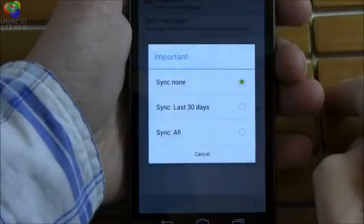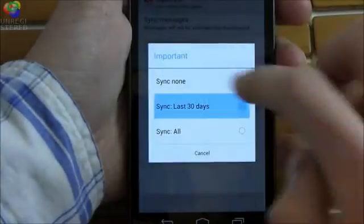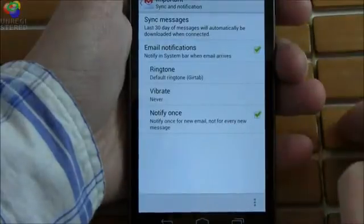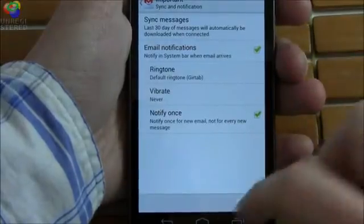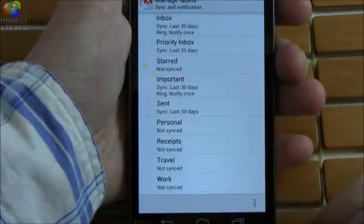Sadly, there was no pinch to zoom in Gmail as we saw on the calendar, but overall this was an incredibly enjoyable emailing experience for us.